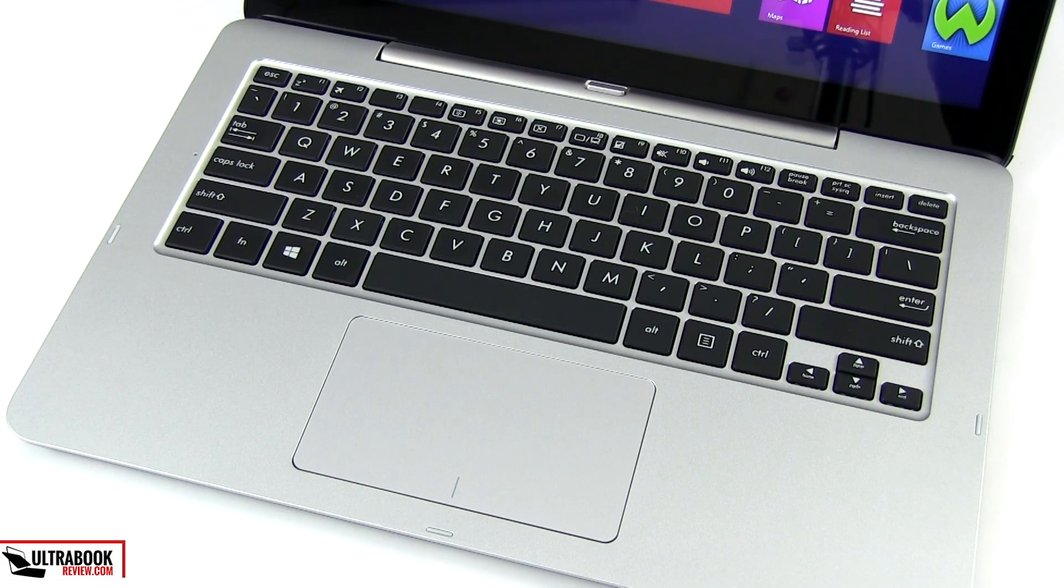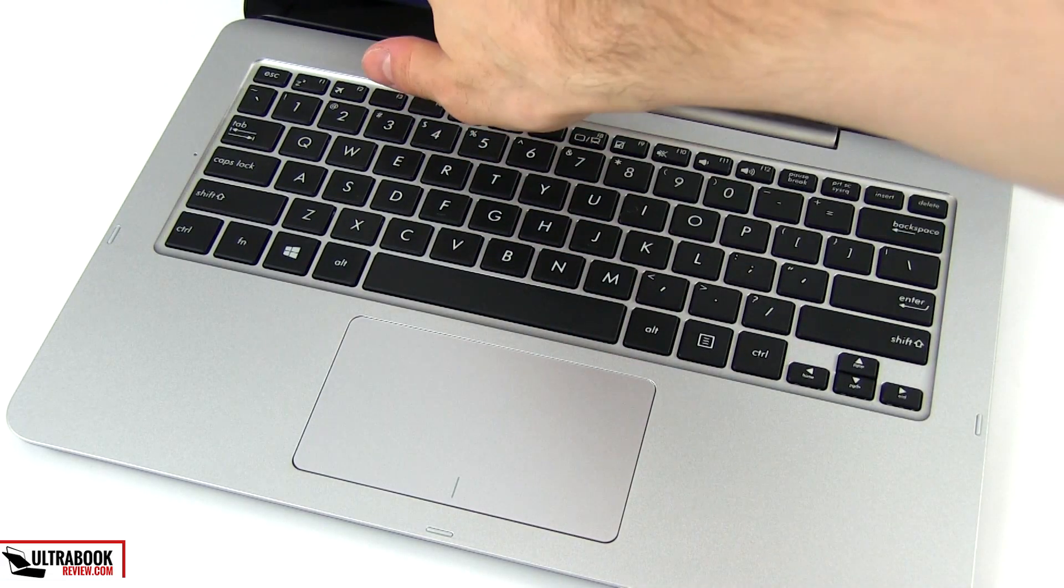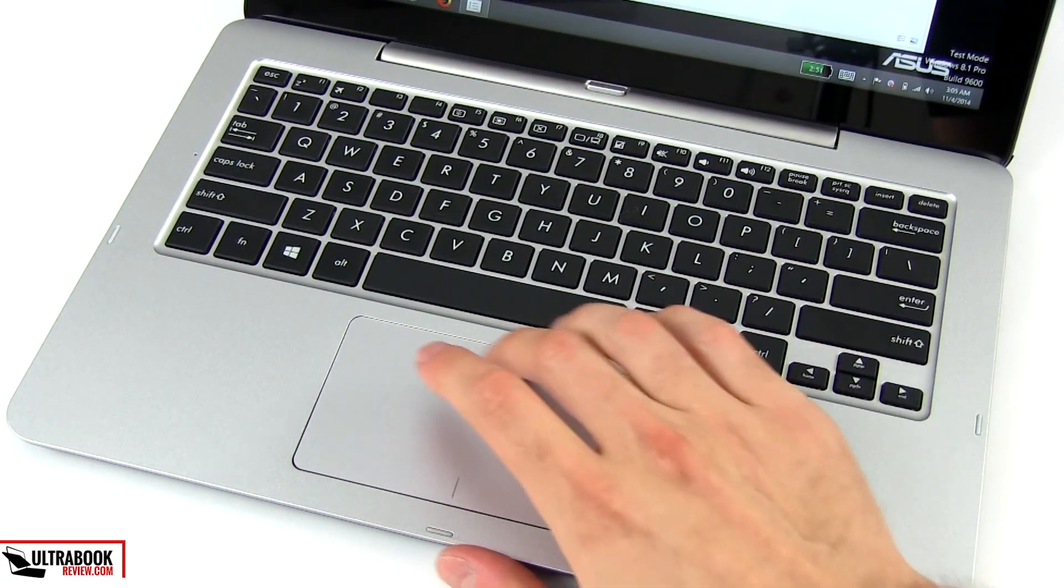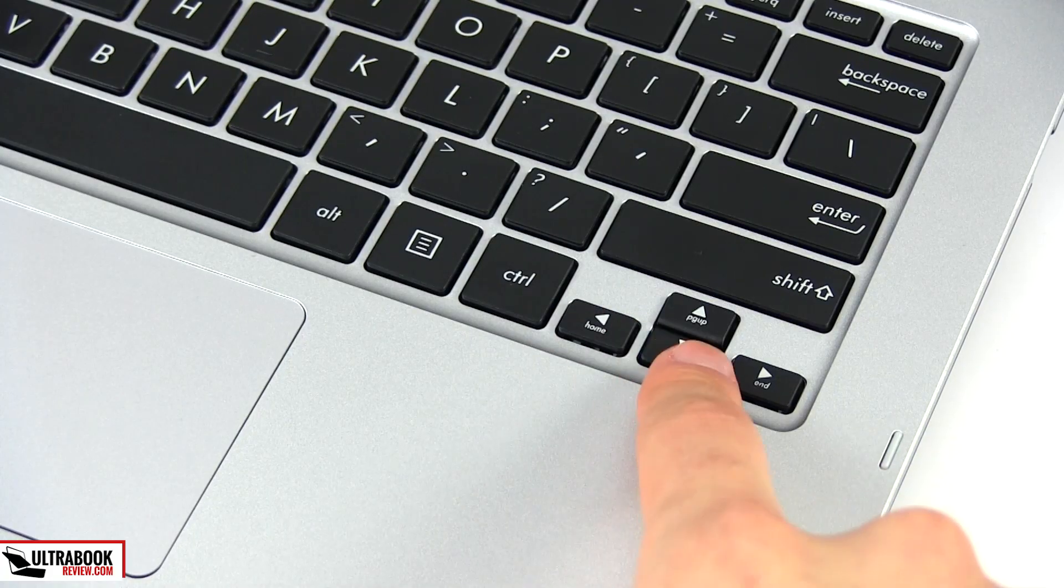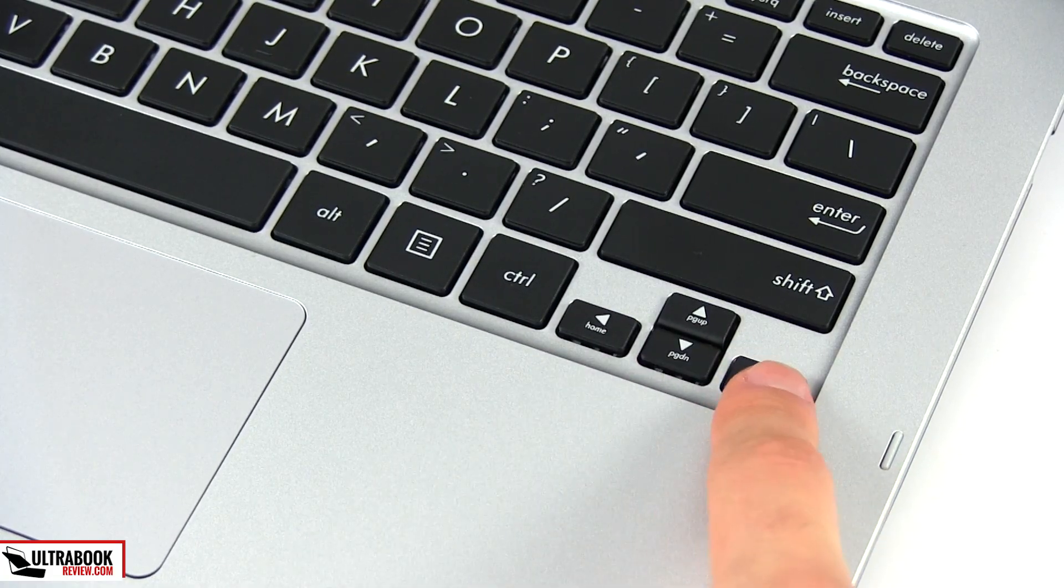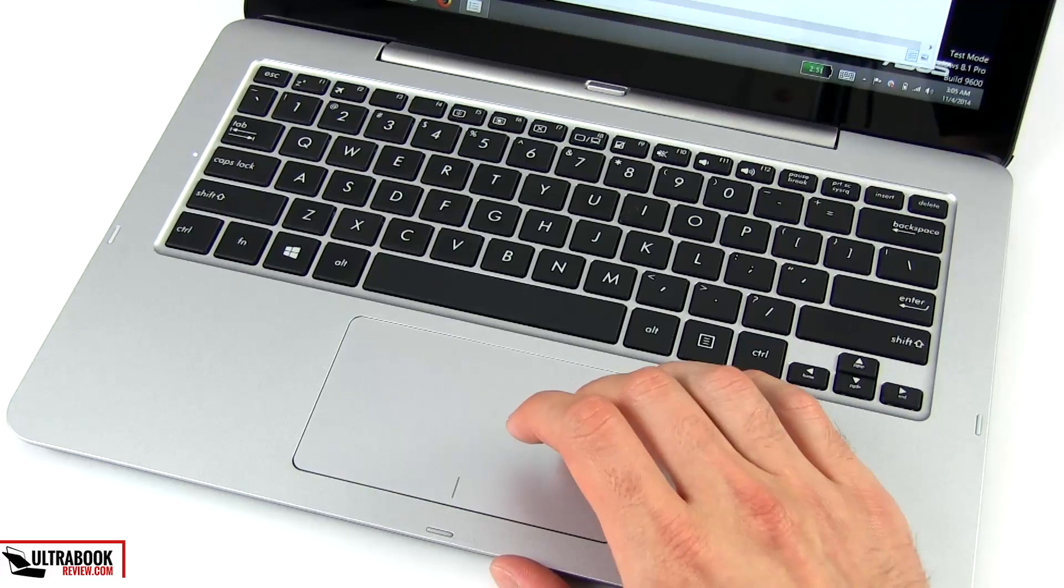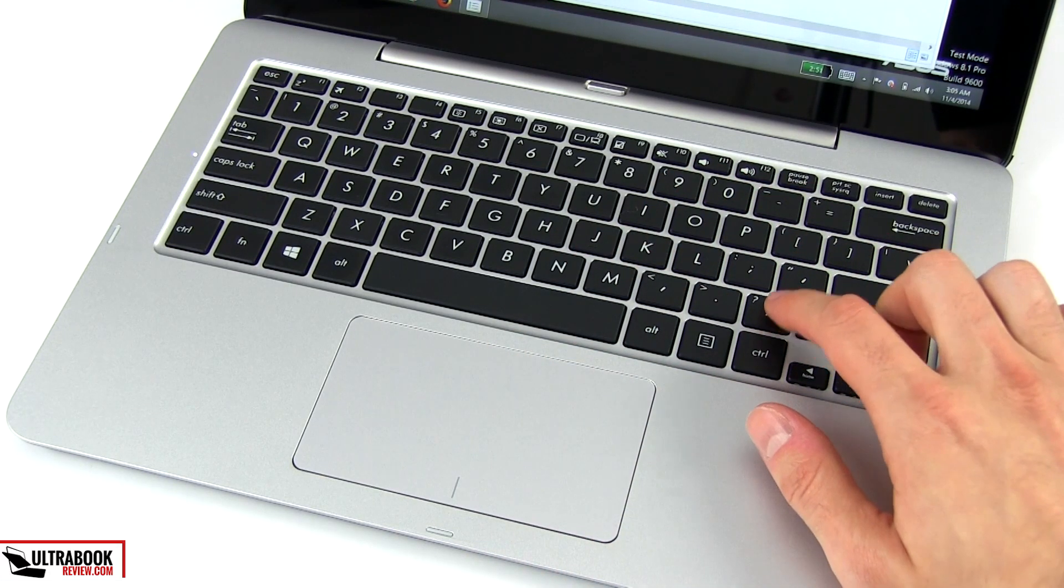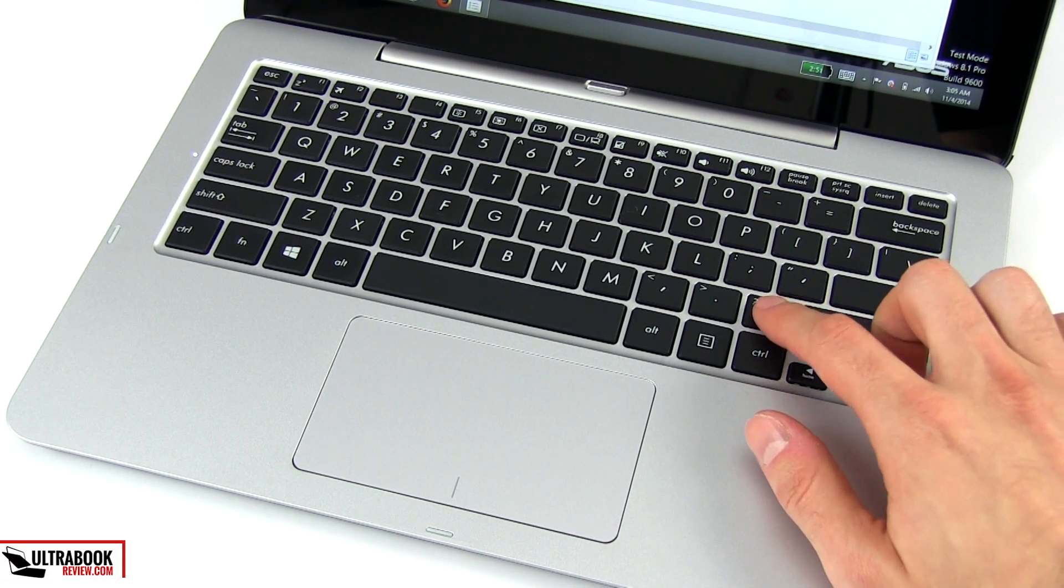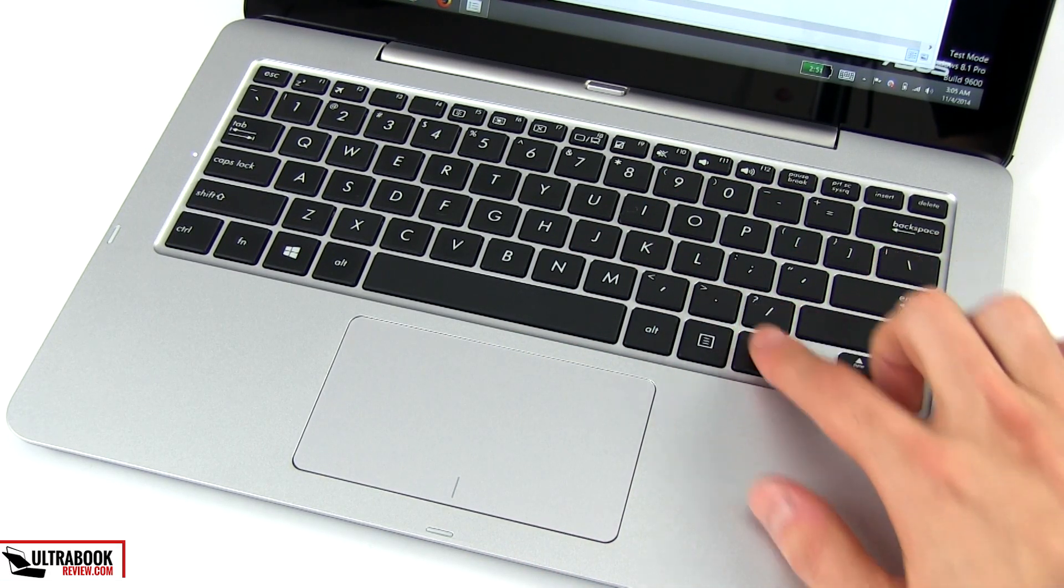Asus did nothing crazy with the layout, this is a standard chiclet keyboard with full size square keys, except for the small directional pads. The typing experience is decent and the overall feedback good enough once you get used to it.